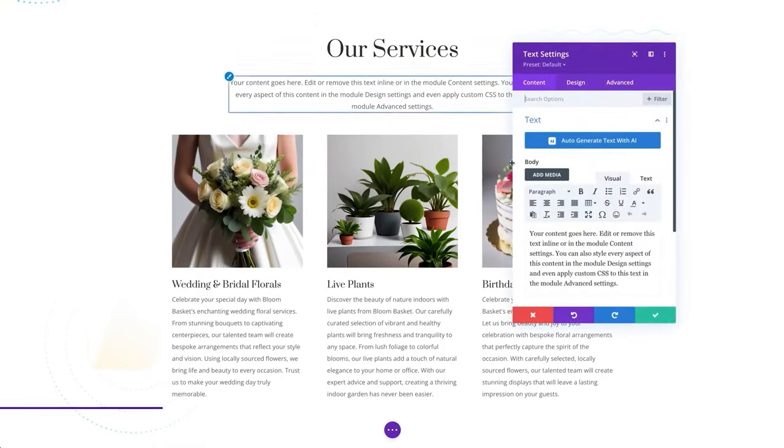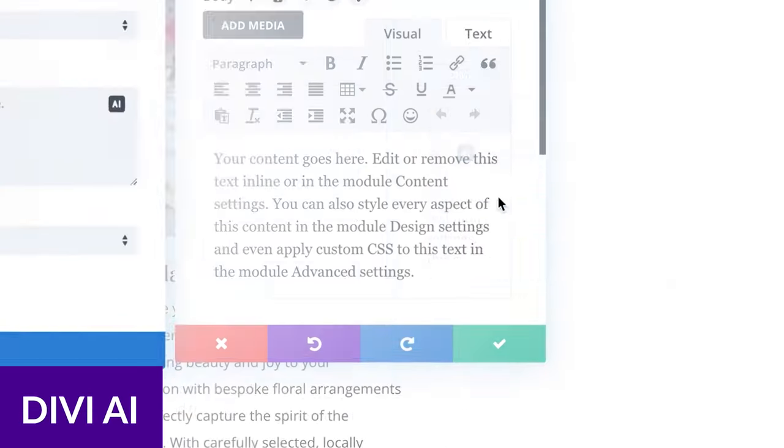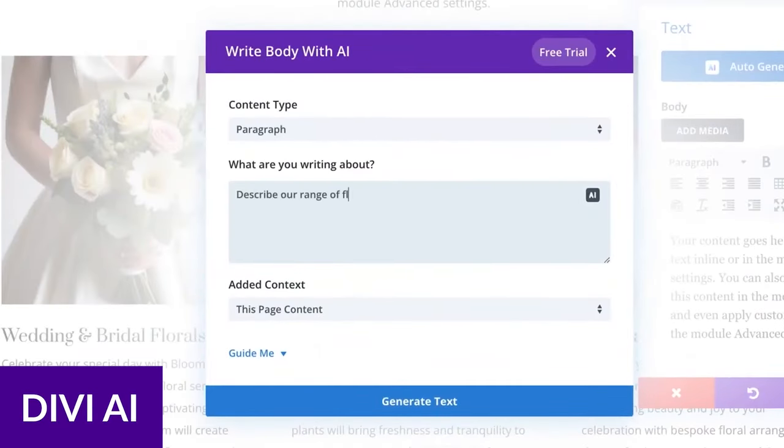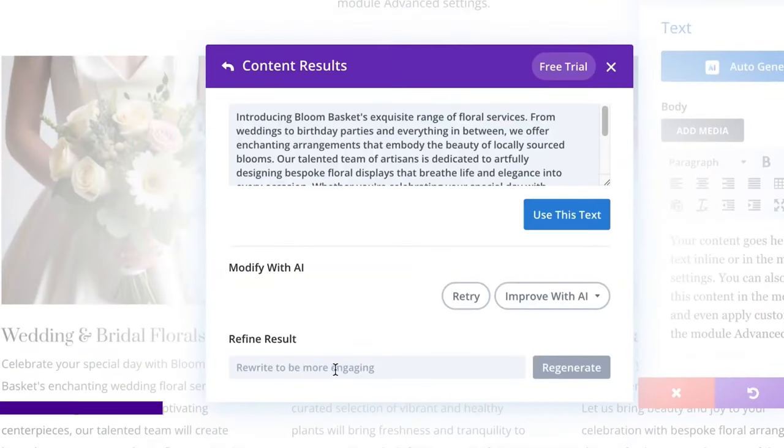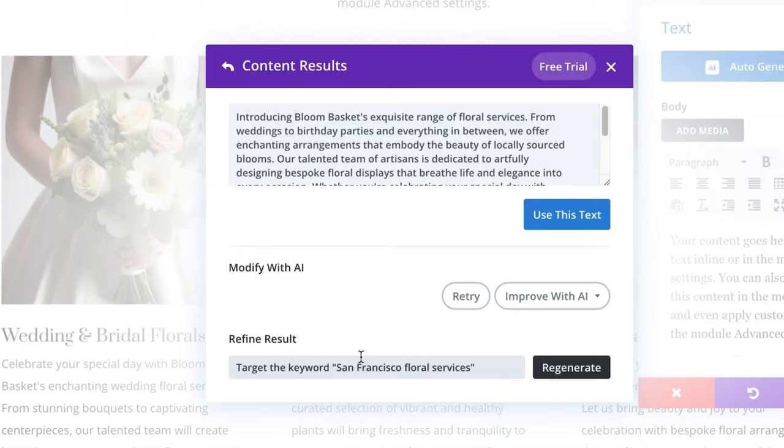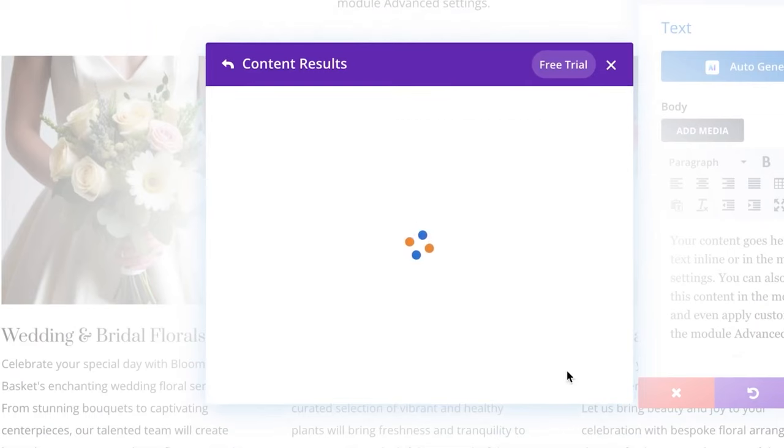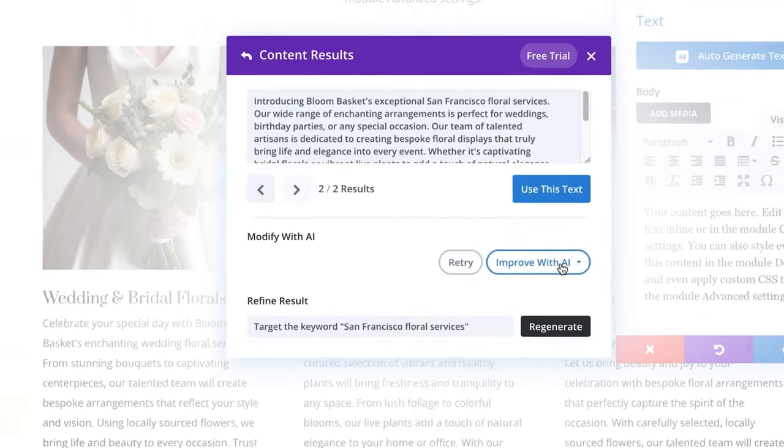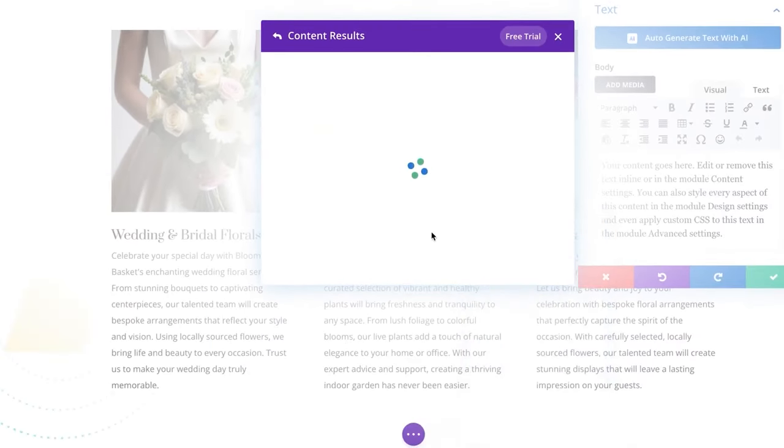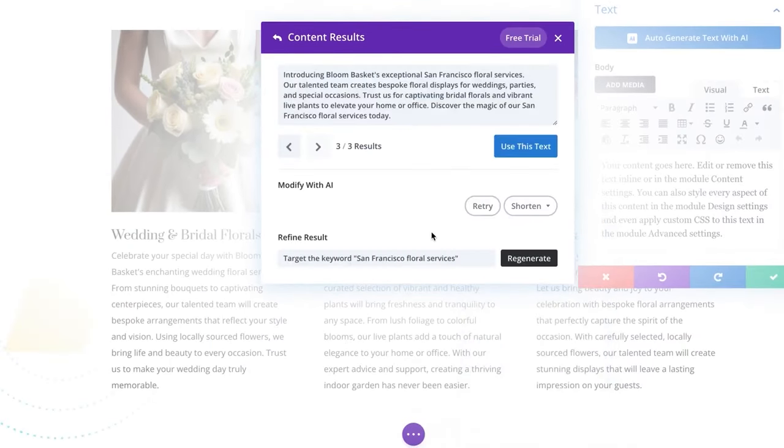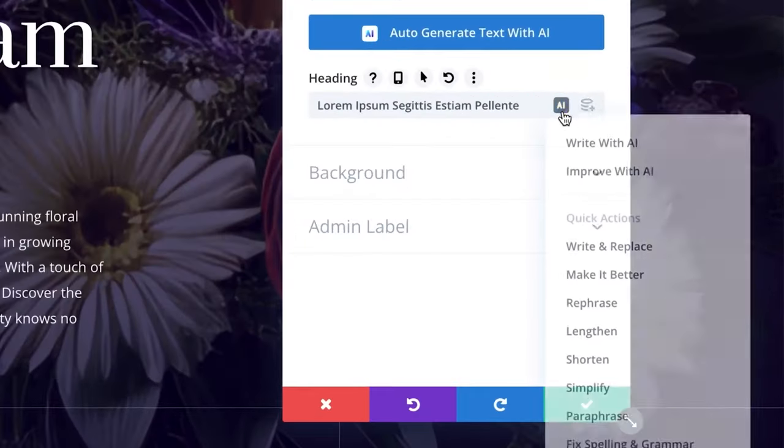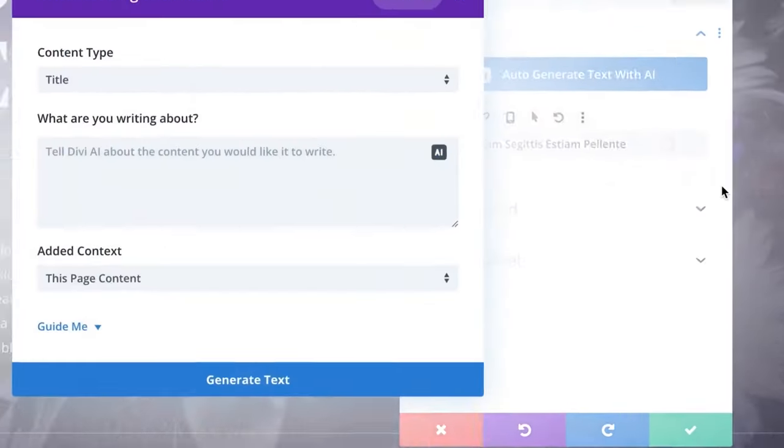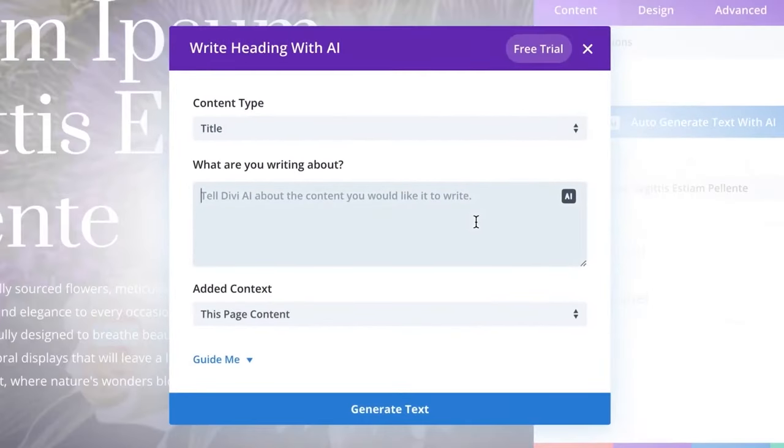Let's waste no time and jump into it with the first one being Divi AI. Divi AI is a page builder, premium WordPress theme, and robust AI tool all rolled into one. Divi AI is integrated deep within Divi's code, allowing it to generate text and images with a single click.